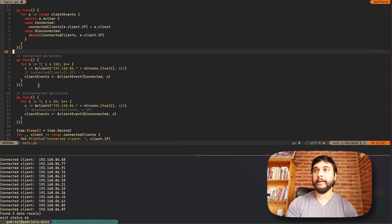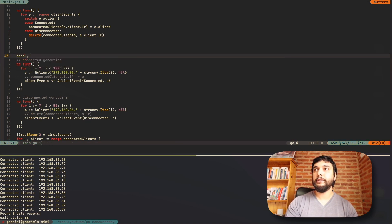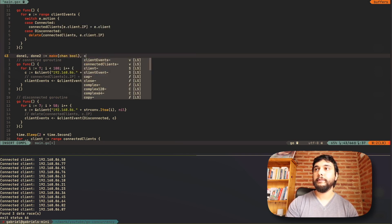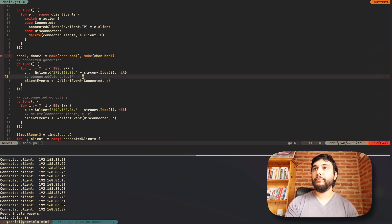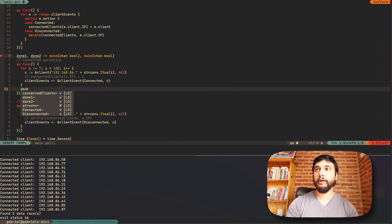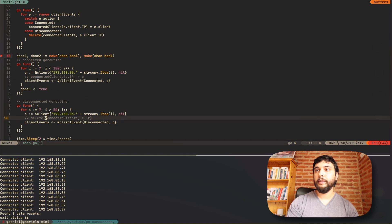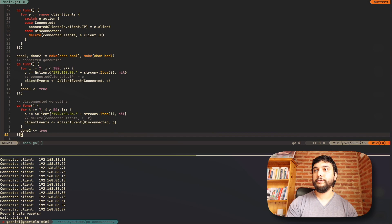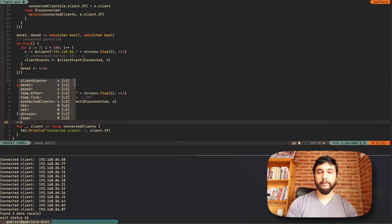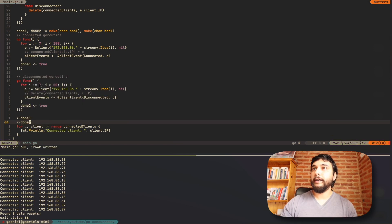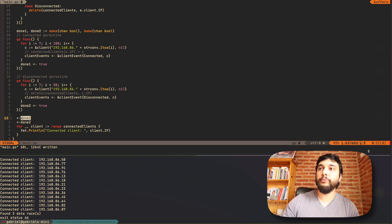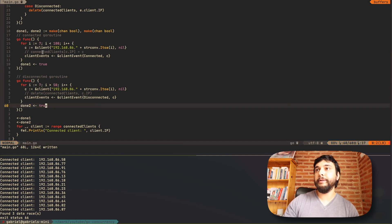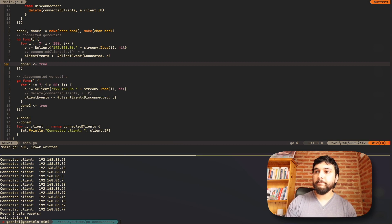So we need to diffuse that. Let's make it done one and done two channels of boolean. And then when this guy is done, in the done one channel, we're going to put true. And we're going to do the same when this guy is done, except for two. And here, instead of just sleeping, we're going to wait for done one. And we're going to do the same for done two. So remember, why does this work? Because when I read from an empty channel, it will block. This guy will block and this guy will block until these guys put something in there. And they put something in there when they're done.